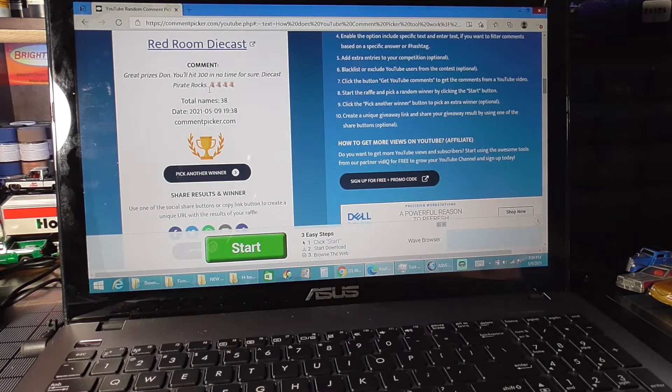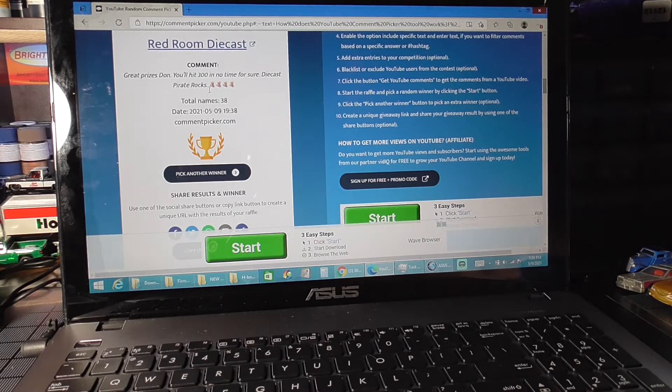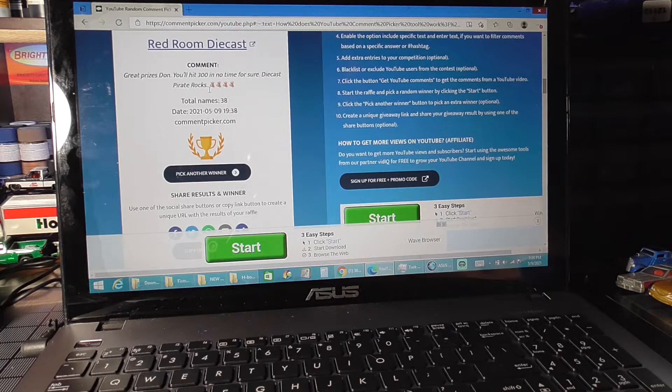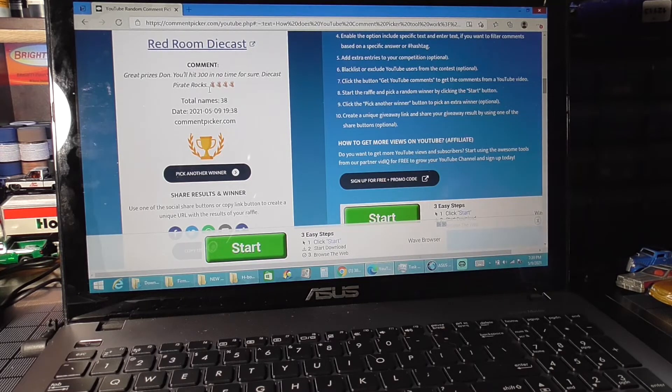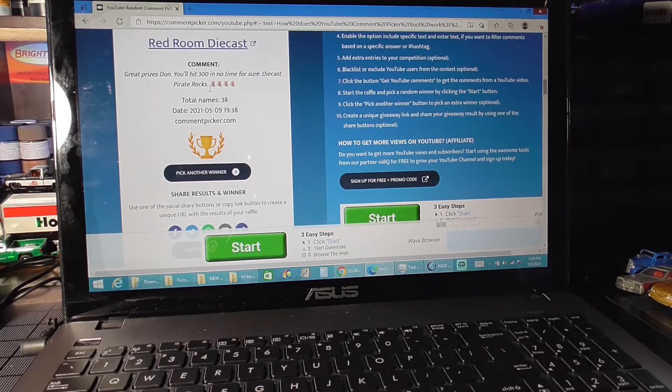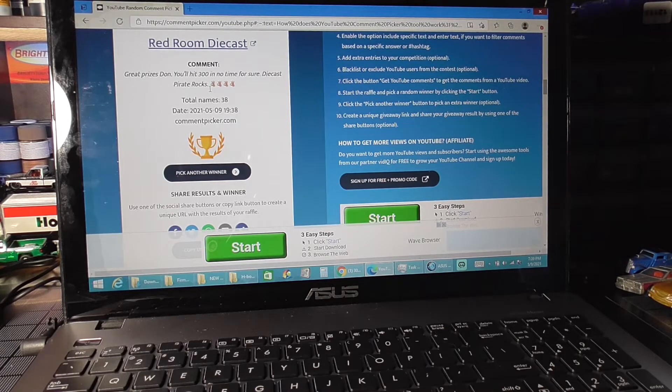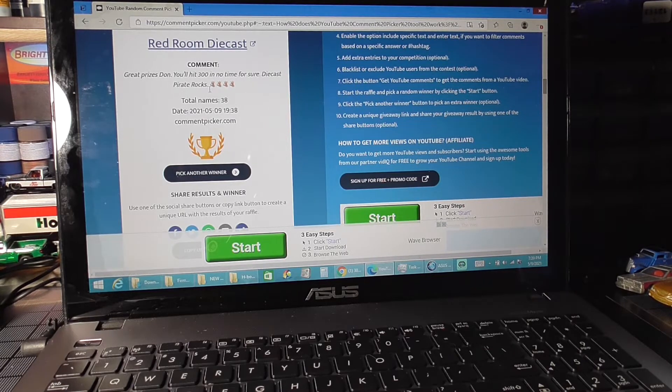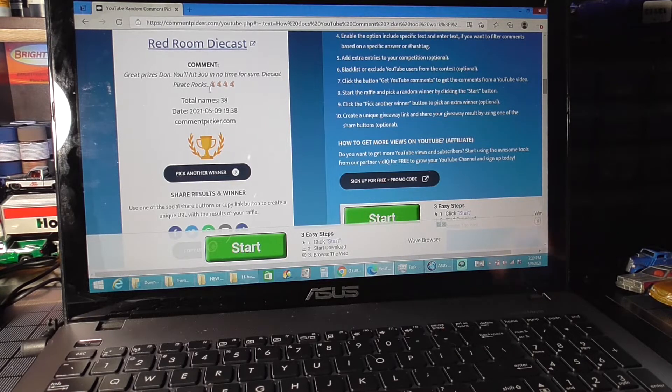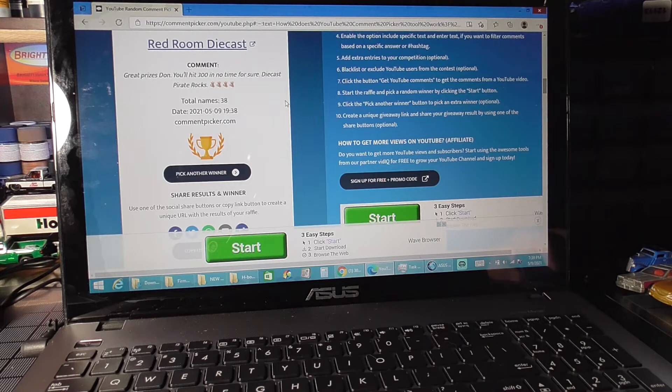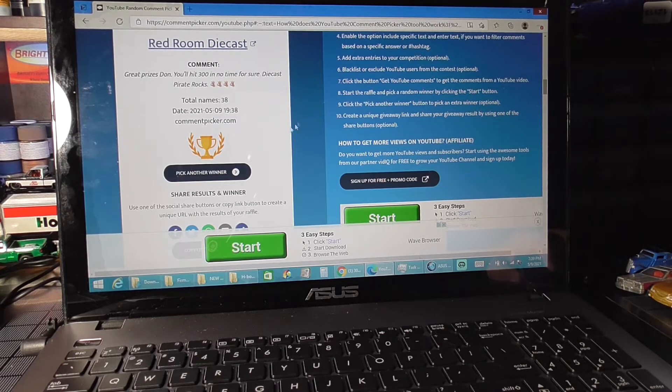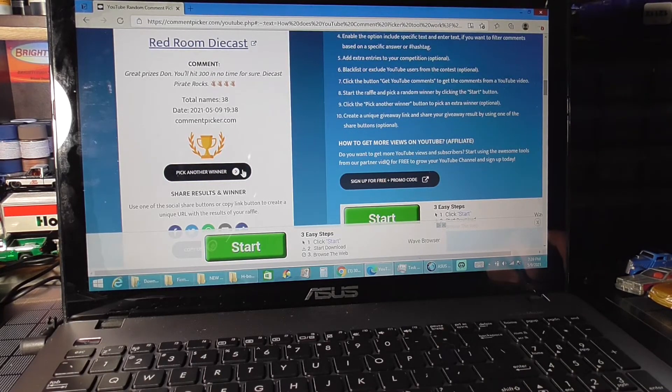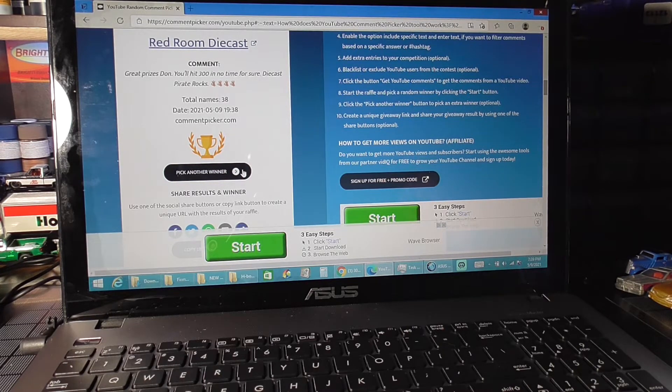And Bog, I already have your address, so no need to send it to me again. I will get it to you as soon as I can, or as soon as I get it packed up and get the packages to the store. We'll get those shipped out to you. Alright, so let's pick another winner.